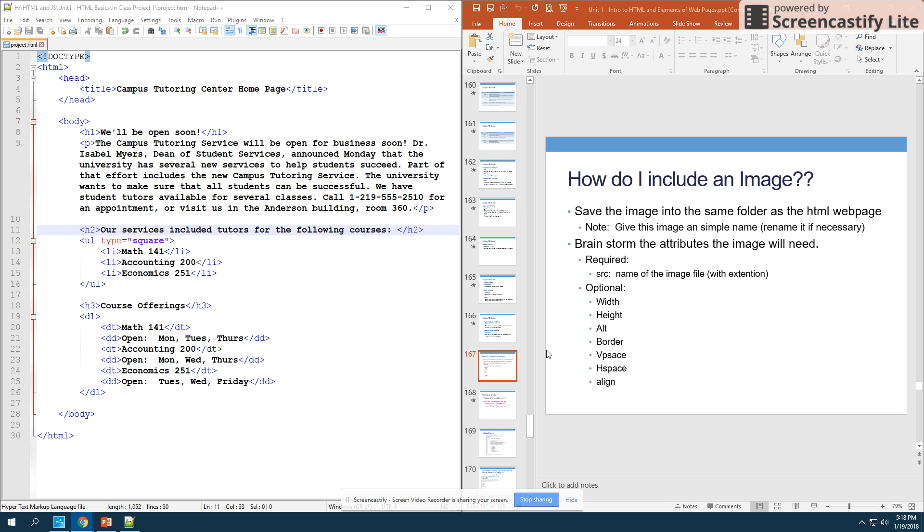All right, so now that we've learned about the image tag and its various attributes, we're actually going to add images into our program.